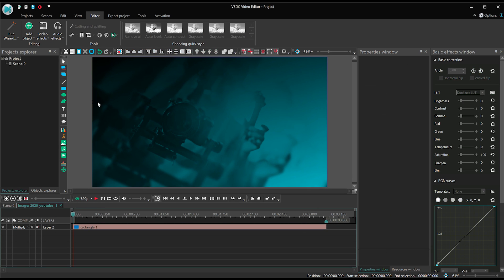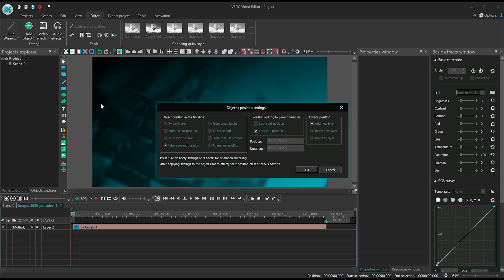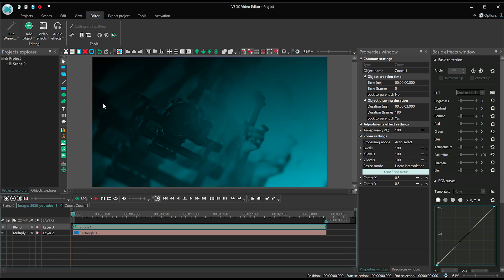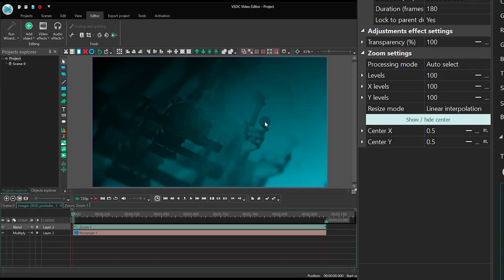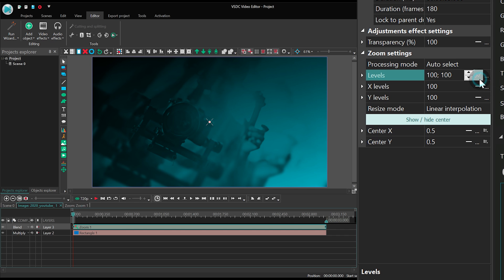Now let's add the zoom effect. Find Levels and select the following option: Linear parameter change along a trajectory.